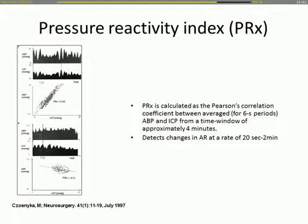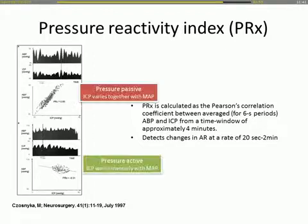The most well-known of these indices is the PRX, available as the ICM+ software from Cambridge, which can be used at the bedside to assess auto-regulatory function. It calculates Pearson's correlation coefficient between averaged six-second blood pressure and ICP values, looking four minutes back. Pressure passive means ICP varies together with MAP; pressure active means it varies inversely with MAP.